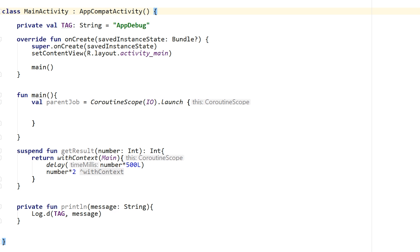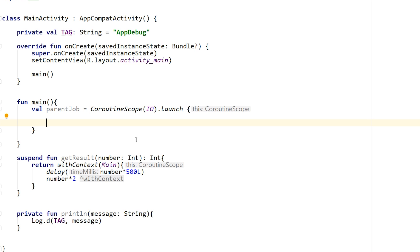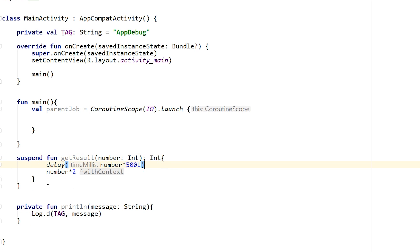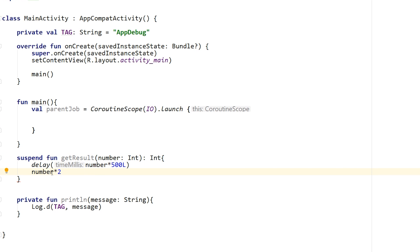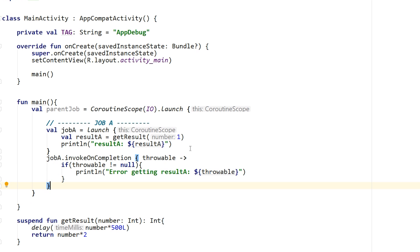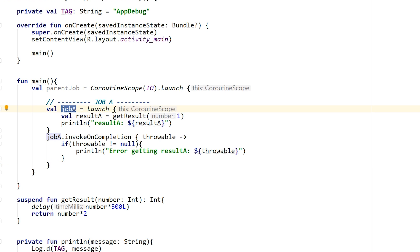Here we are in Android Studio. I have a simple application with one function named main and a parent job launched on the IO dispatcher. I have a single function called get result that takes a number as input and returns that number multiplied by two. It delays some number times 500 milliseconds — so if it's one, it delays 500ms; if it's two, it delays 1000ms — and then returns the number times two.